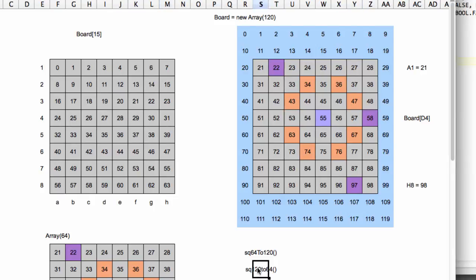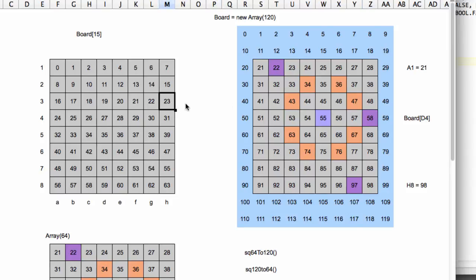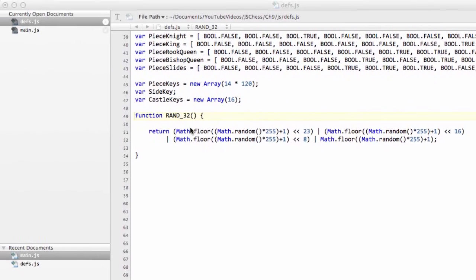And the 120 to 64 would do the exact opposite. For an index 48, that would give us then the 23. And that's what we're going to create in this video. It's not very long, just very quickly. We're going to initialize these two arrays.